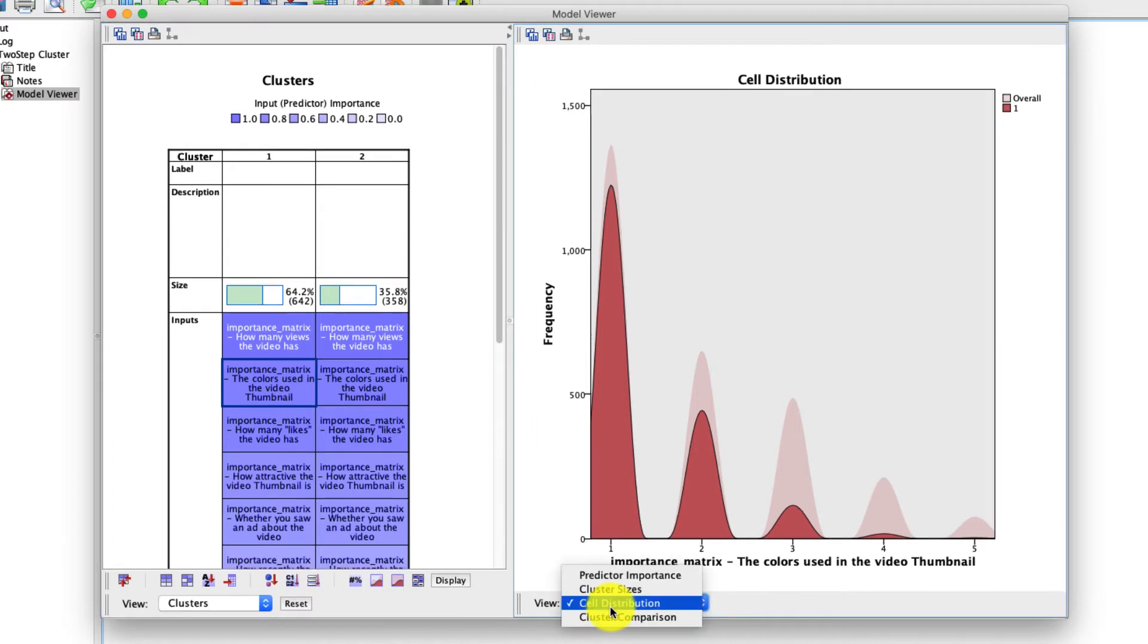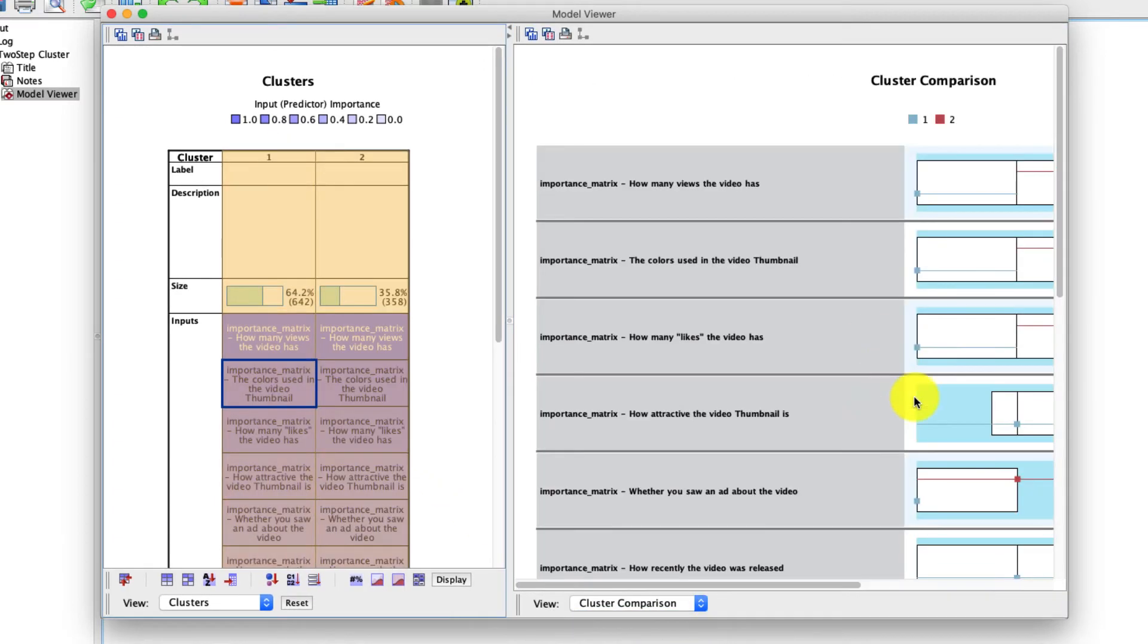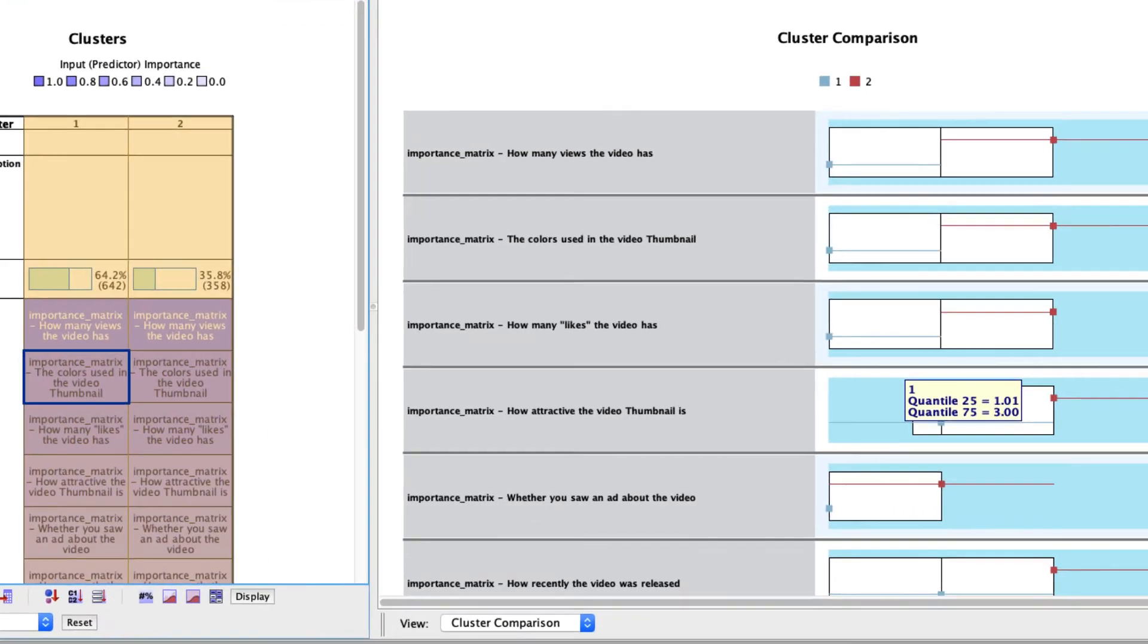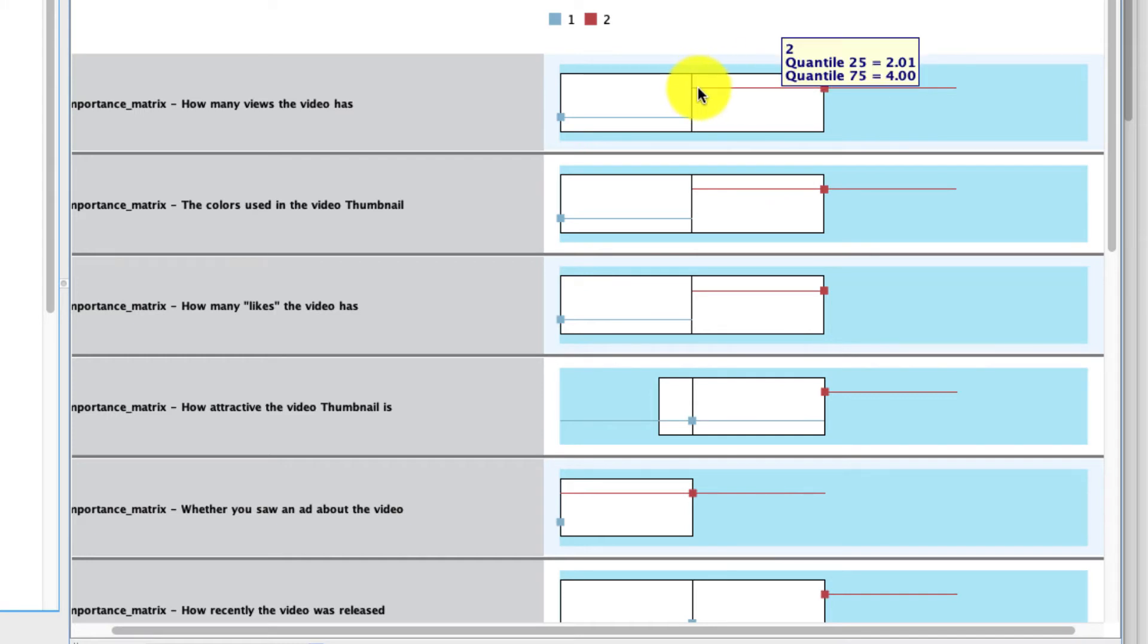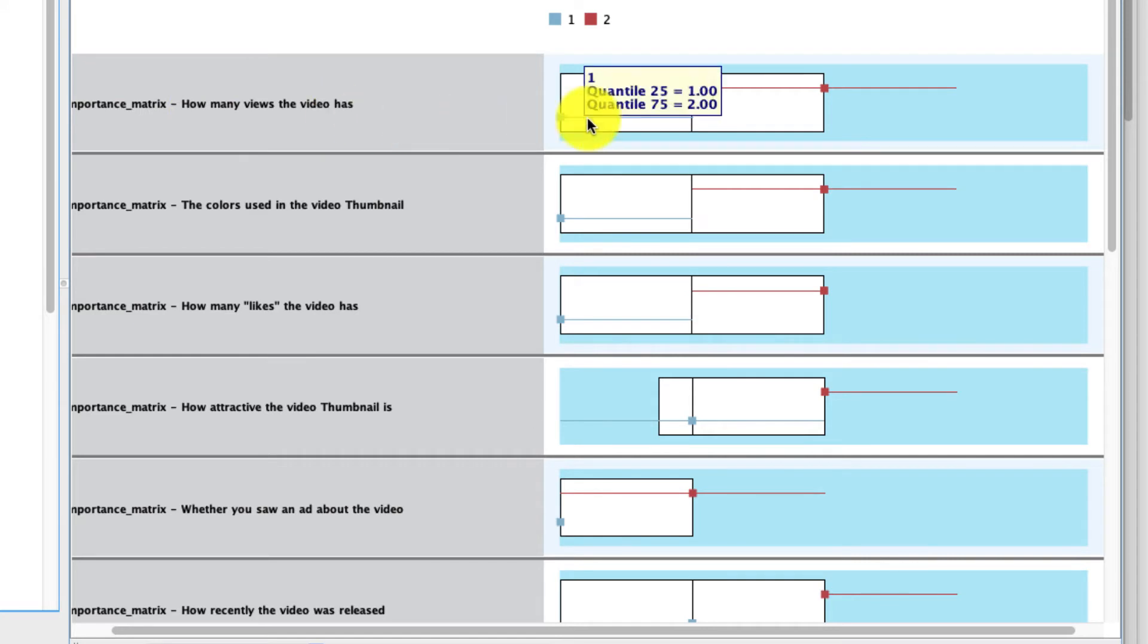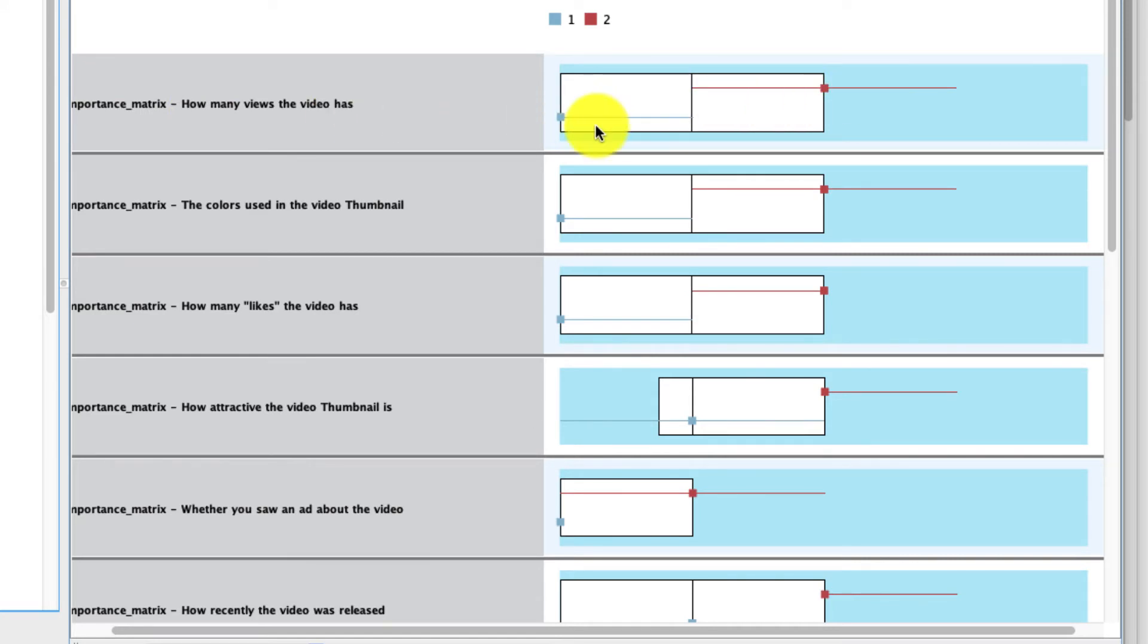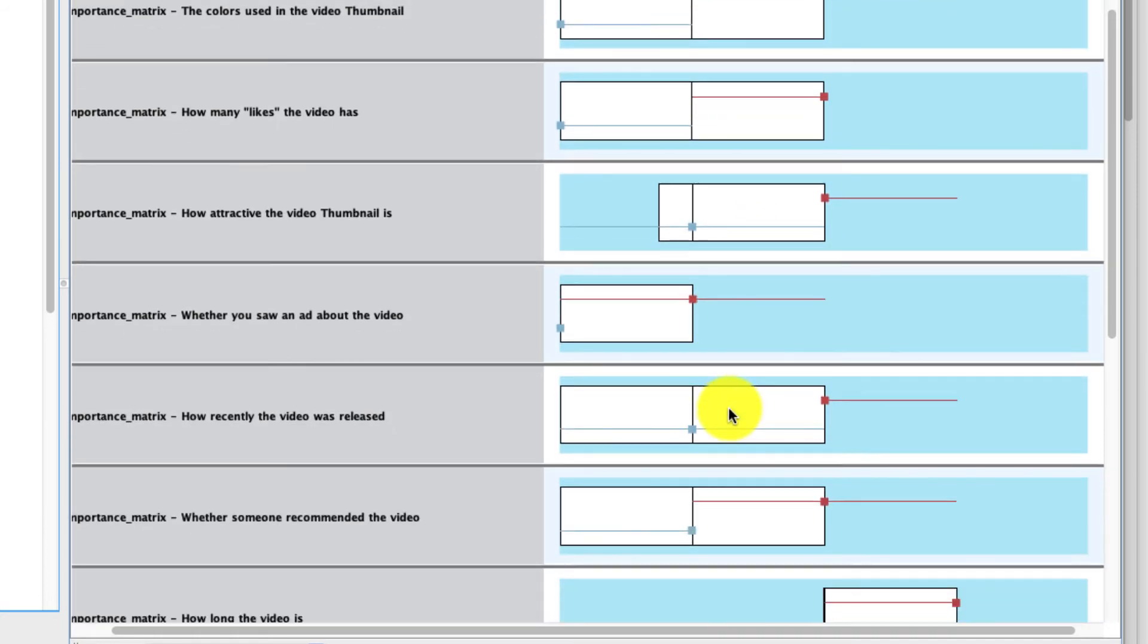Beyond cell distributions, we can also look at cluster comparisons. Now here, we have to select two different clusters, and I'll expand this a little bit so you can see better. These are box and whisker plots, which look to see where the median and of course the whiskers, the 25th and 75th percentile are for each of our clusters. Here, the light blue is cluster one, and the red is cluster two. So we see for this question, how many views the video has, there's a large difference in the median across those two clusters. And then we can scroll down and see how that differs across these different dimensions.